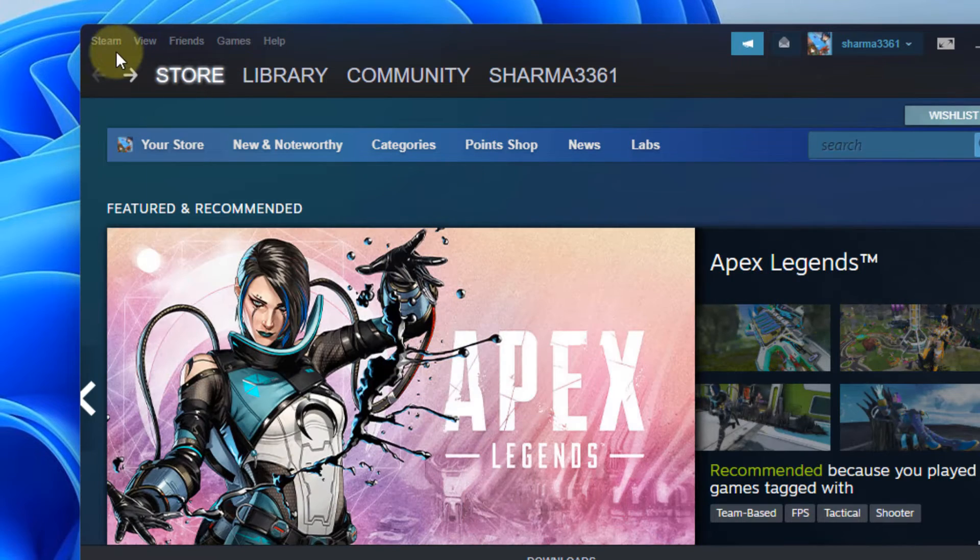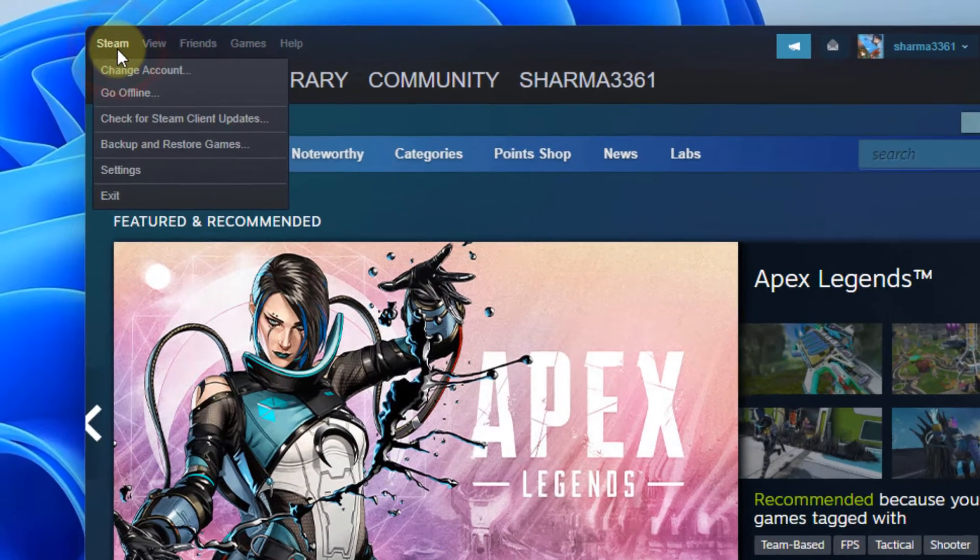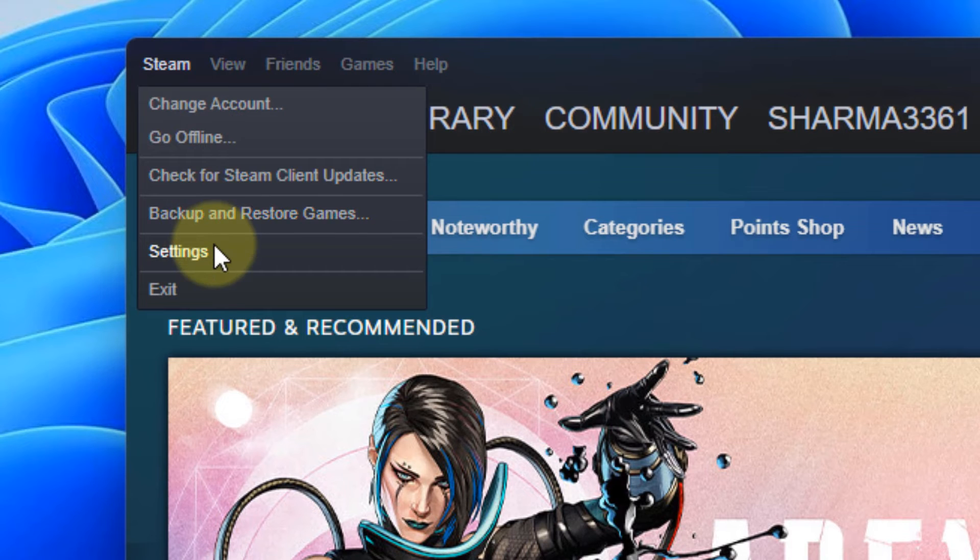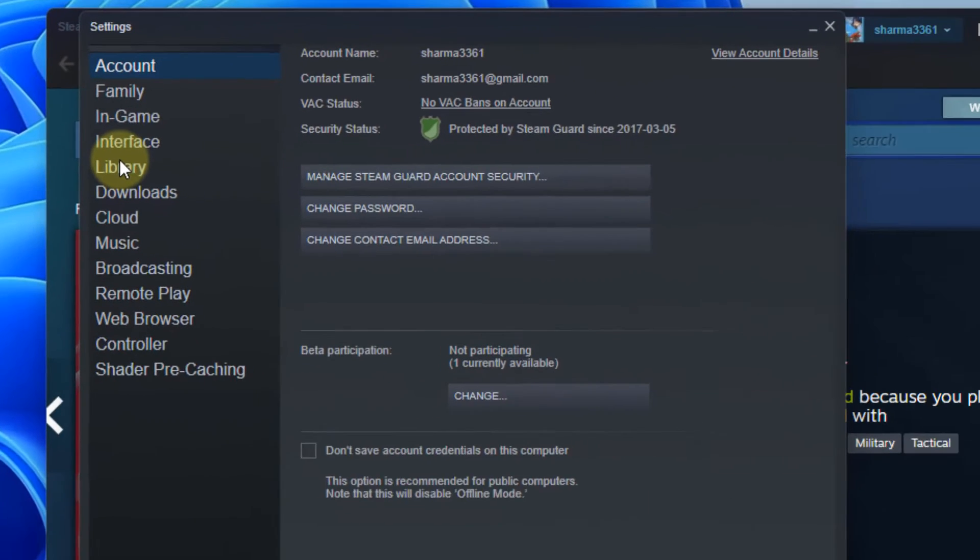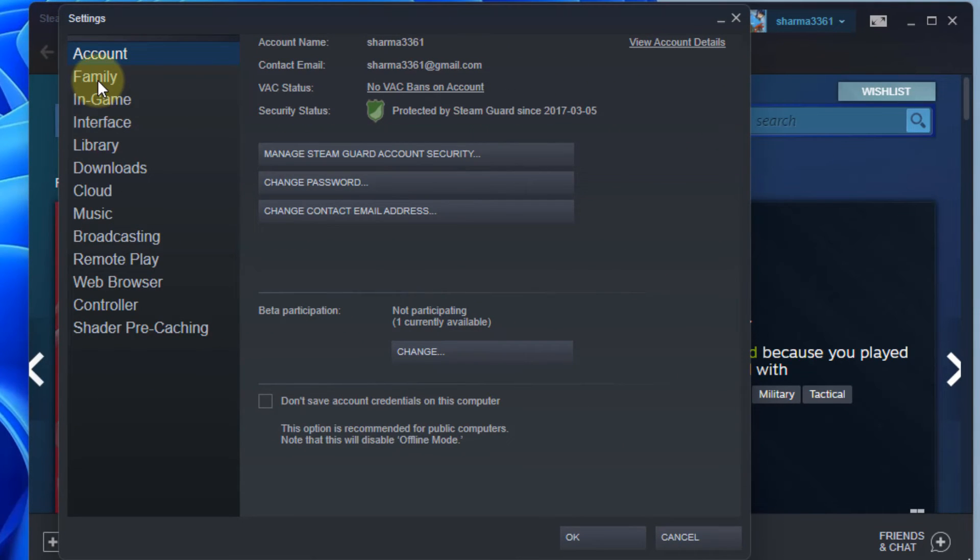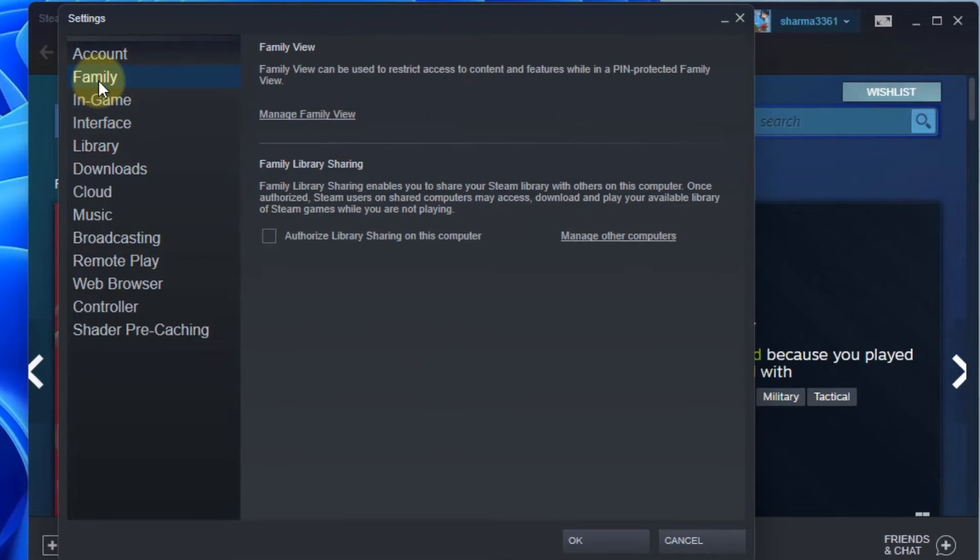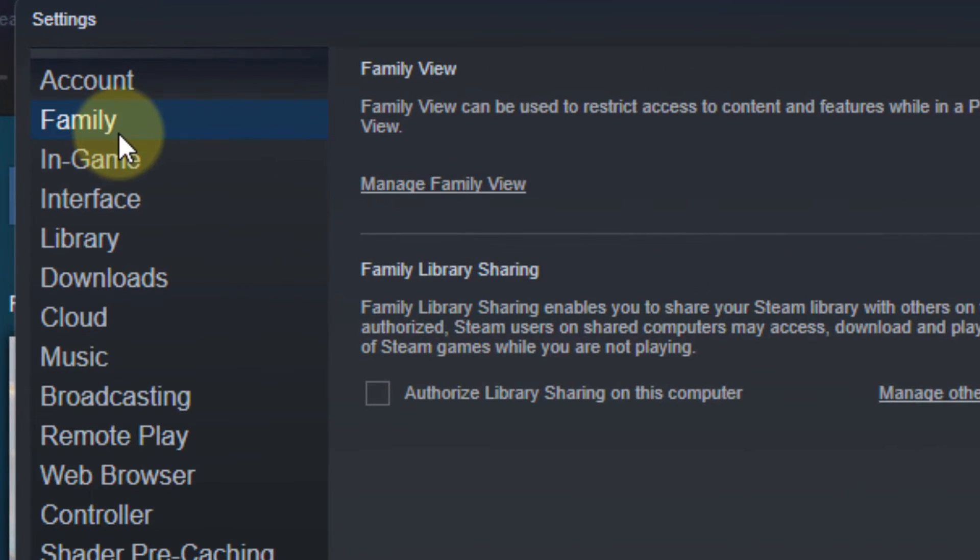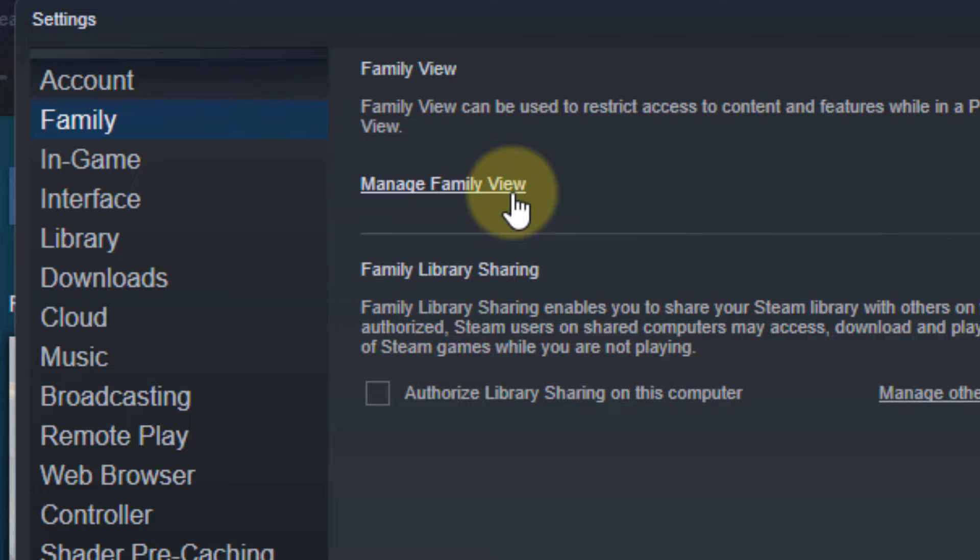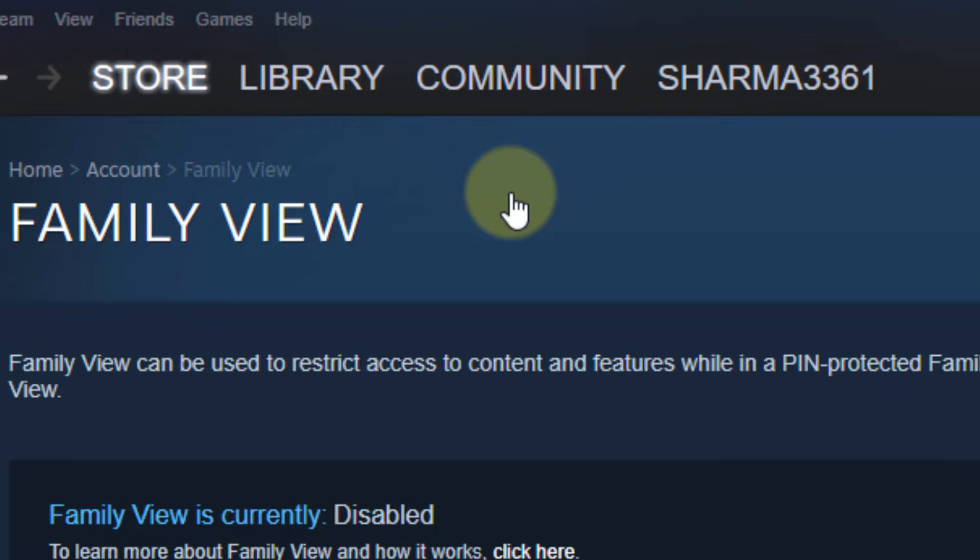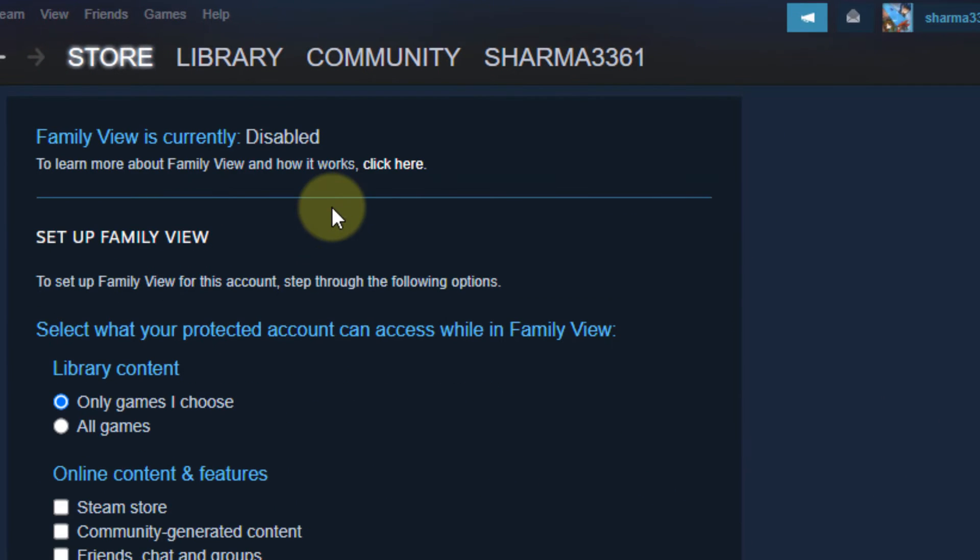Now click on Steam from the top left and then click on Settings from the context menu. Now click on Family from the left menu and click on Manage Family View.